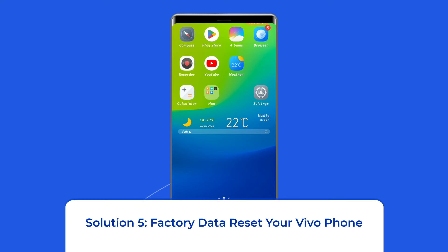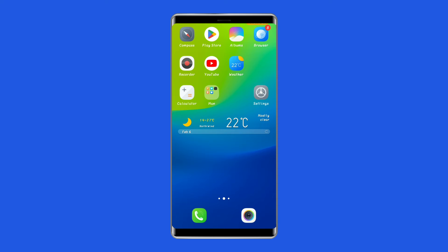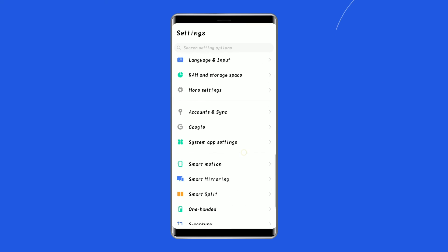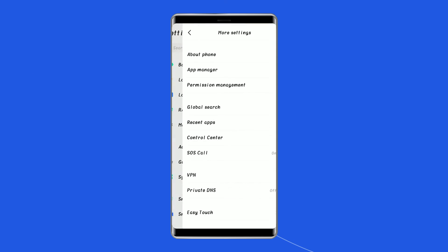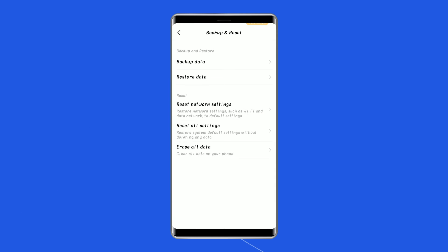Solution five: factory data reset your Vivo phone. If the Vivo X60 green line problem is caused by a software issue, the factory reset will fix the problem. However, it's a destructive solution as it can cause the loss of personal data stored on your device, so it is recommended to create a backup beforehand. To do this, open Settings on your Vivo phone, go to System, click on Backup and Reset, tap on the Delete All Data option, and finally click on the Erase All Data button.